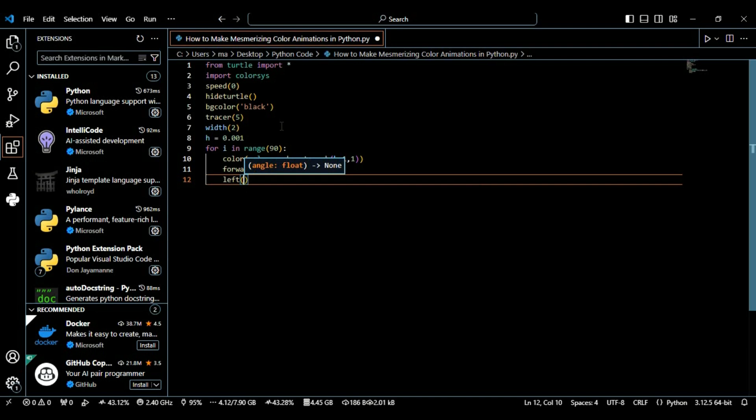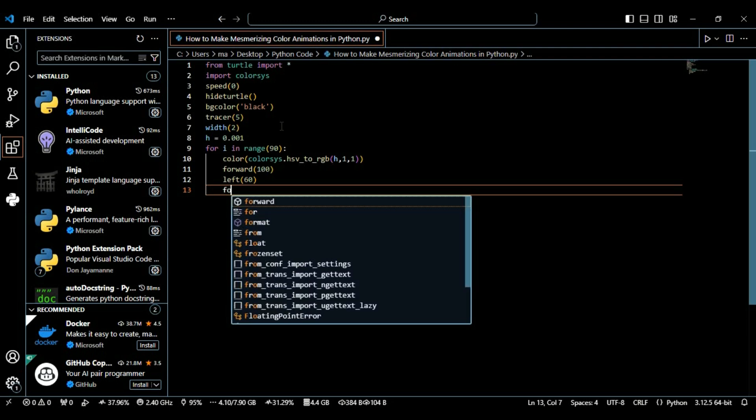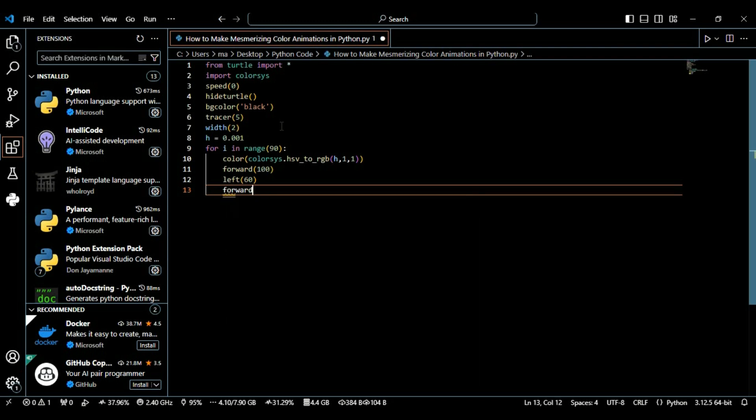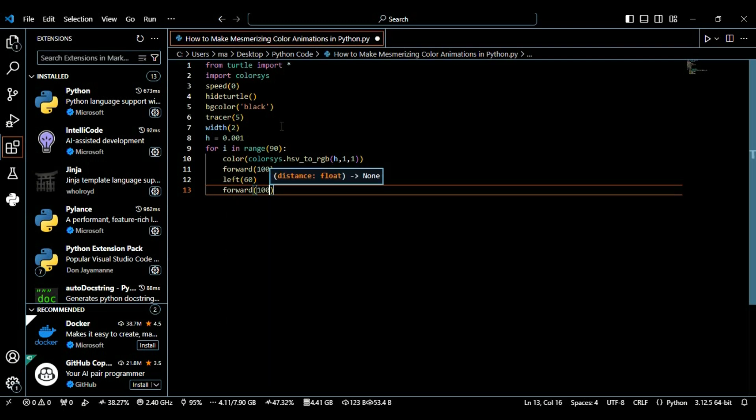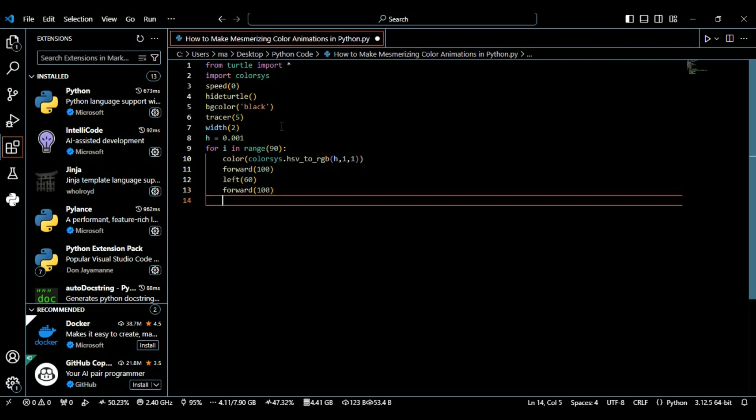Then again it will move forward 100 pixels, but this time on the right side, creating an angle to the right side of the animation with 120 degrees.